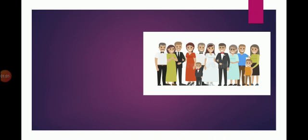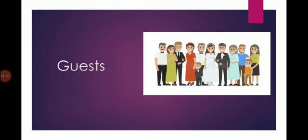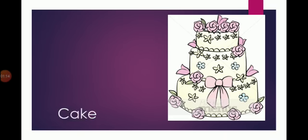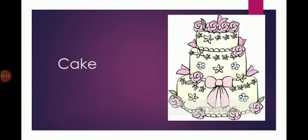That means guests. We have 'duuf,' guests who are coming to the wedding. Number three, this is a cake, a wedding cake. This is a wedding cake.